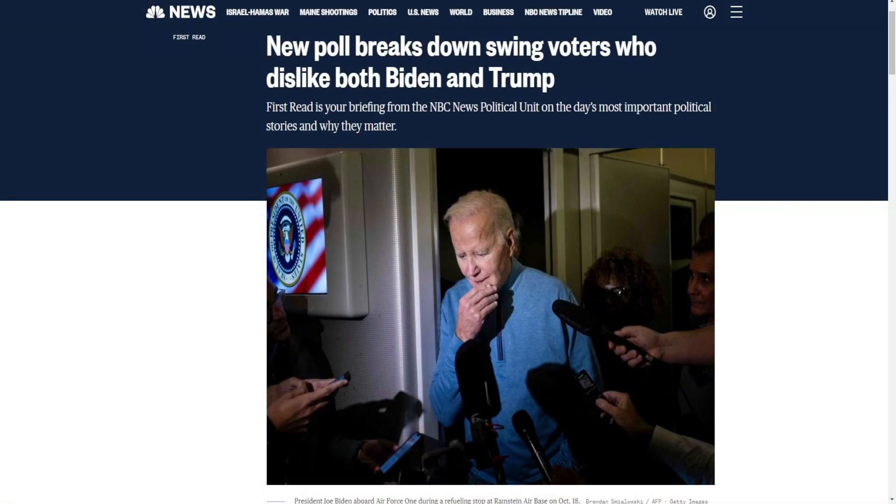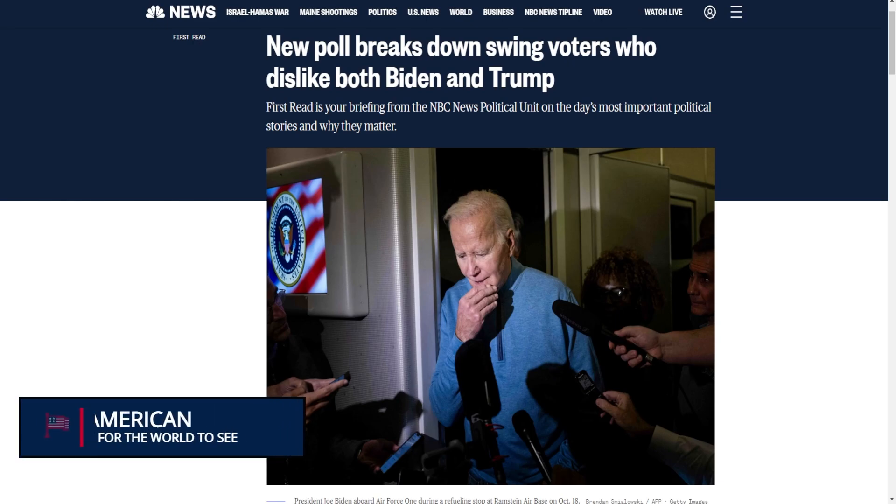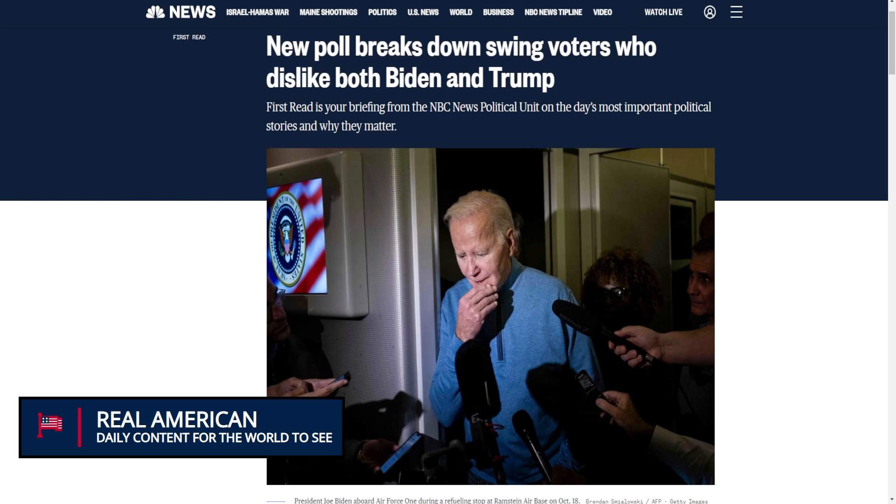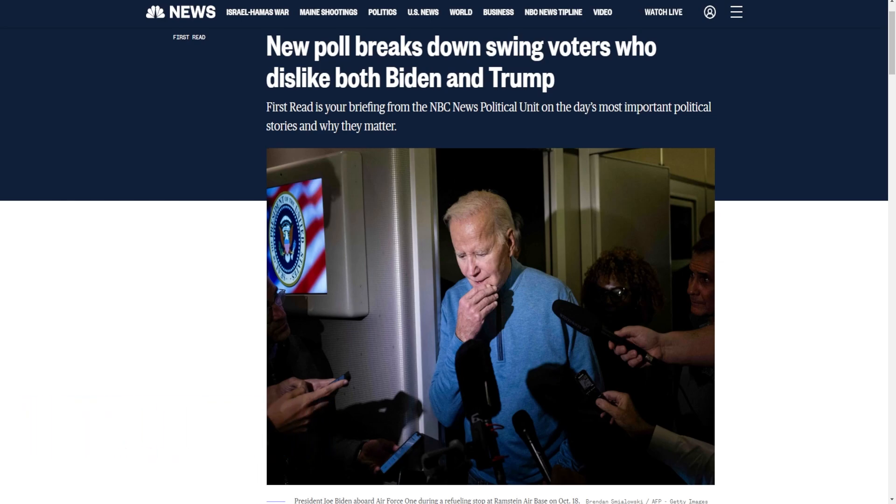What is up, people of the internet? It is me, Real American, back again with a new video today. It is time that we talk about the 2024 presidential election because a brand new poll from a Biden-affiliated PAC demonstrates that voters don't very much like Biden. And in fact, in a head-to-head matchup with President Trump, he loses, especially with voters that dislike both Biden and Trump.